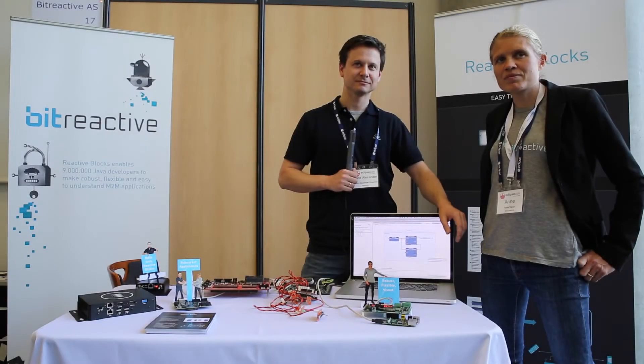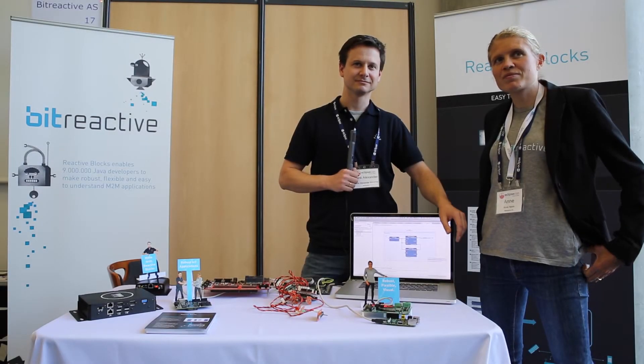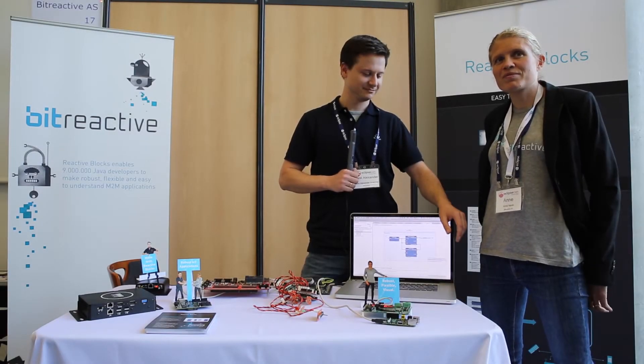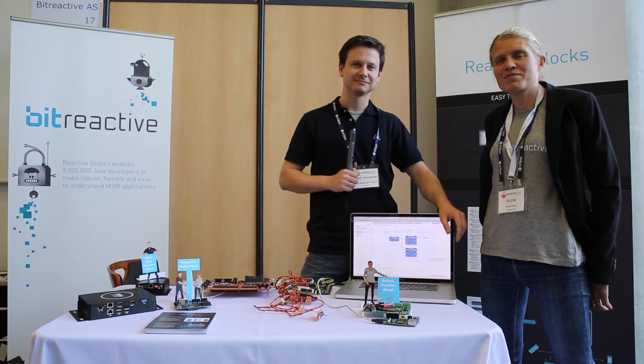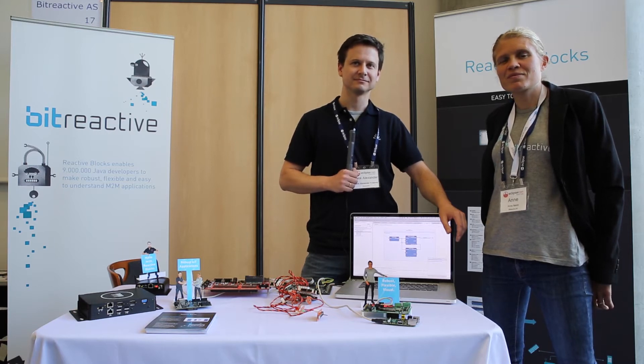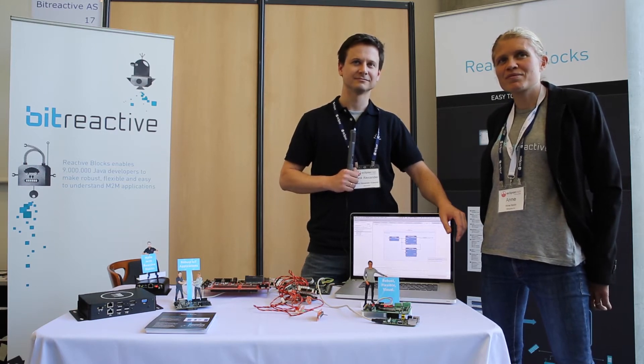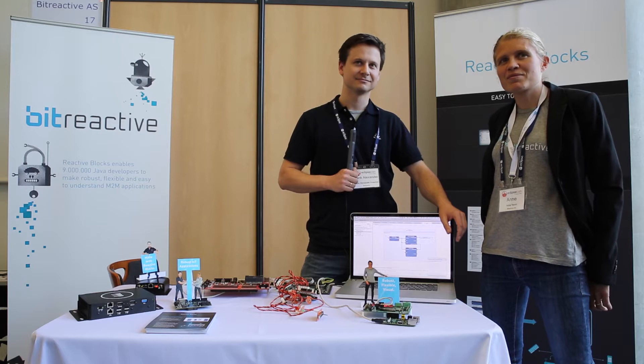Hello, this is Benjamin from the Eclipse Foundation. I'm here today at the Eclipse conference in Toulouse, second edition of the Eclipse conference, and I'm on the Bitreactive booth.